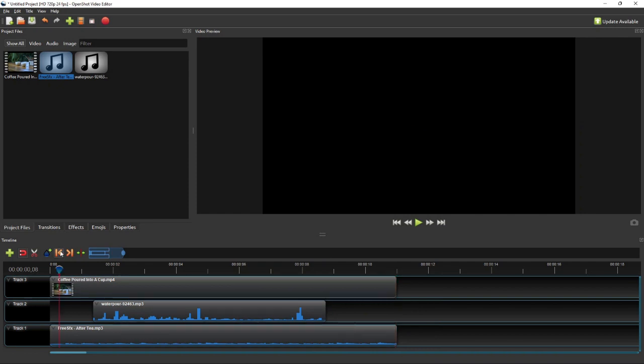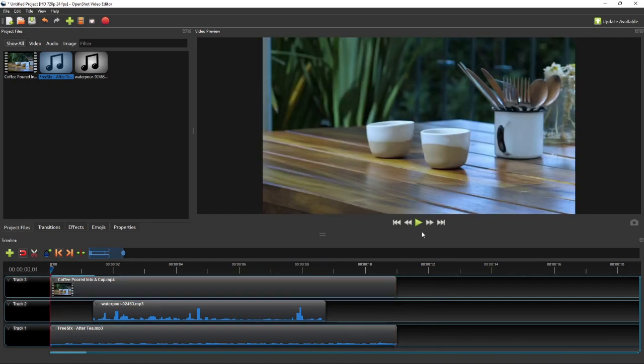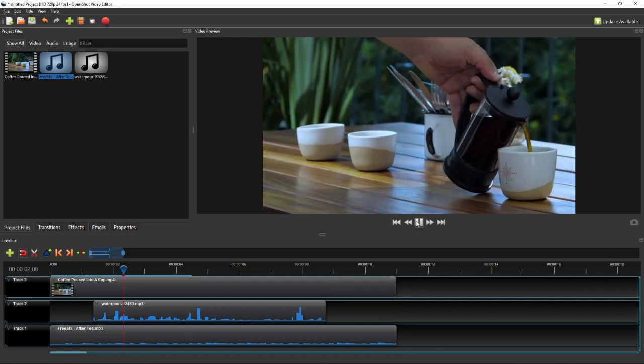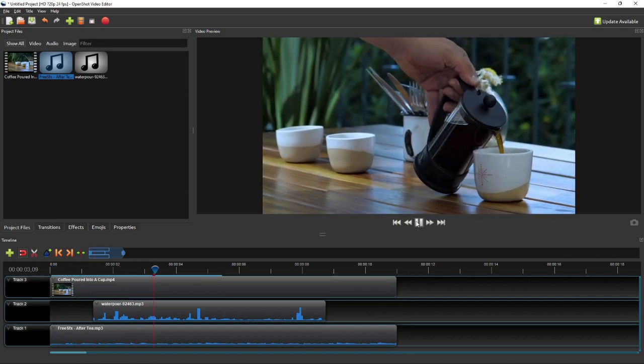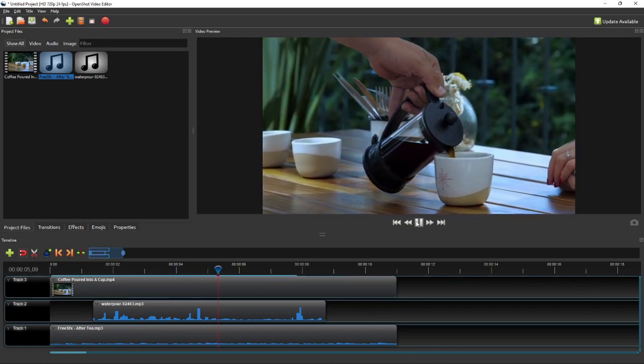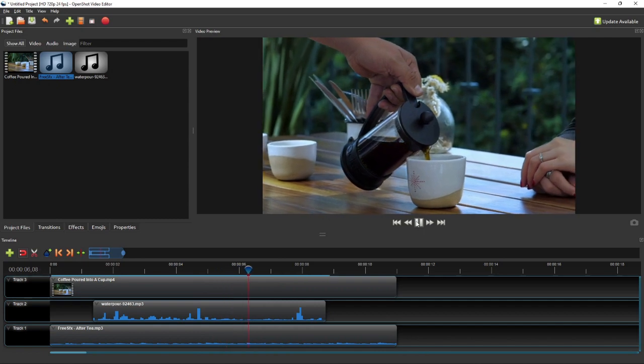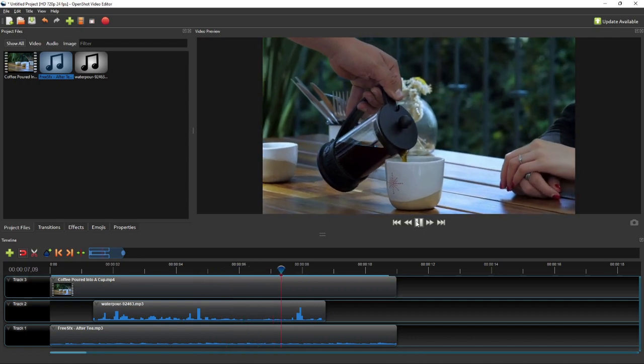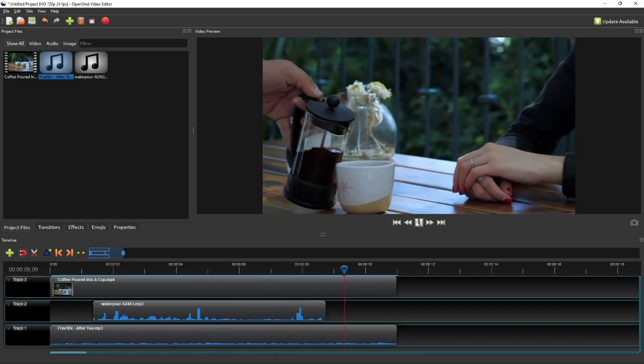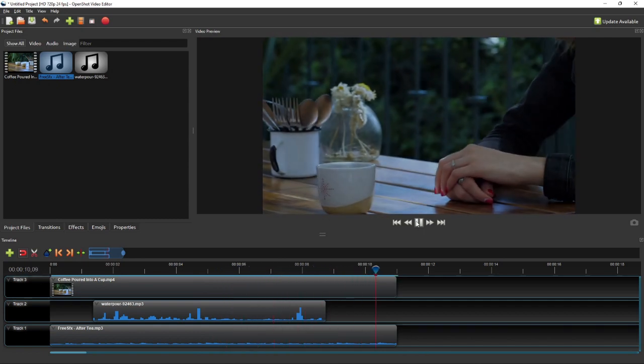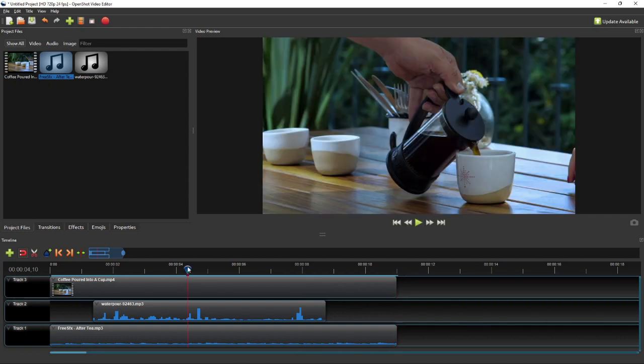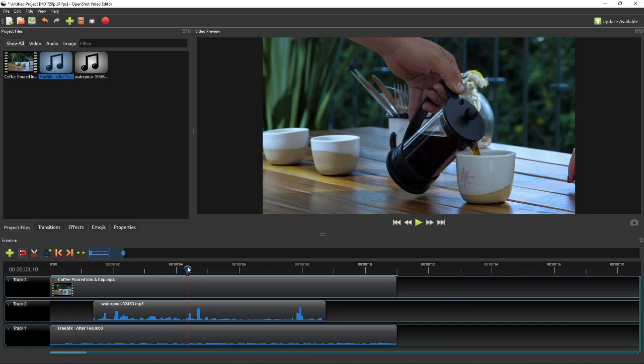Alright, now let's play the video and see the final result. So that's it. That's how easy it is to add sound effect and background music to a video in OpenShot. I hope you find this tutorial useful, and thank you for watching.